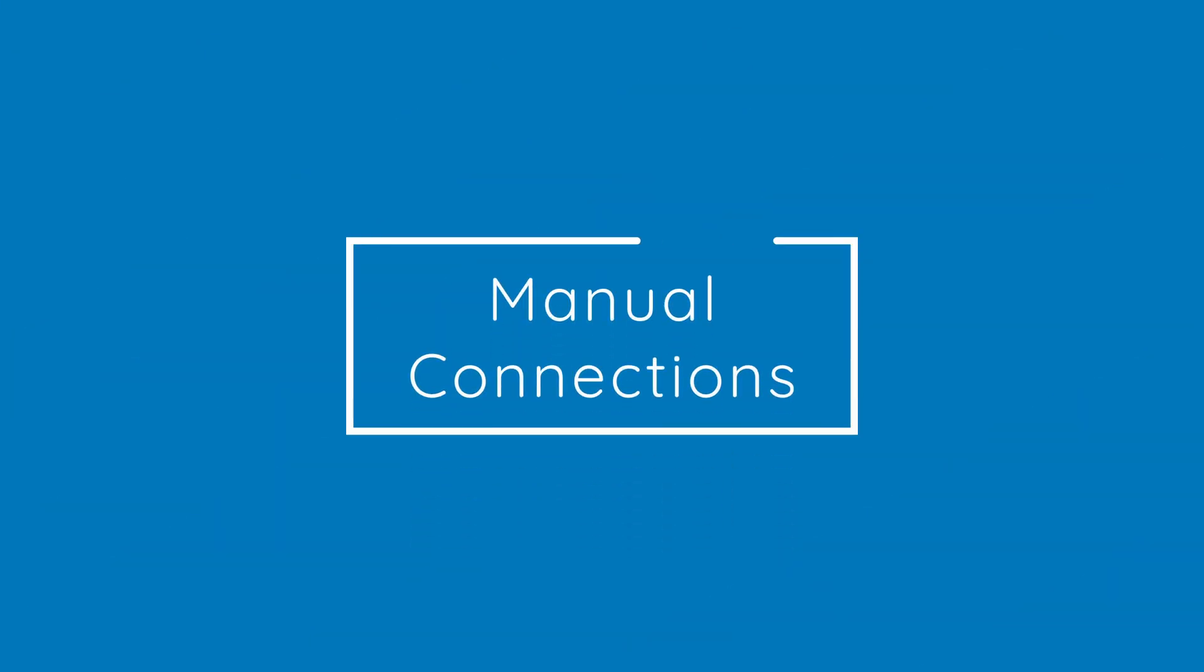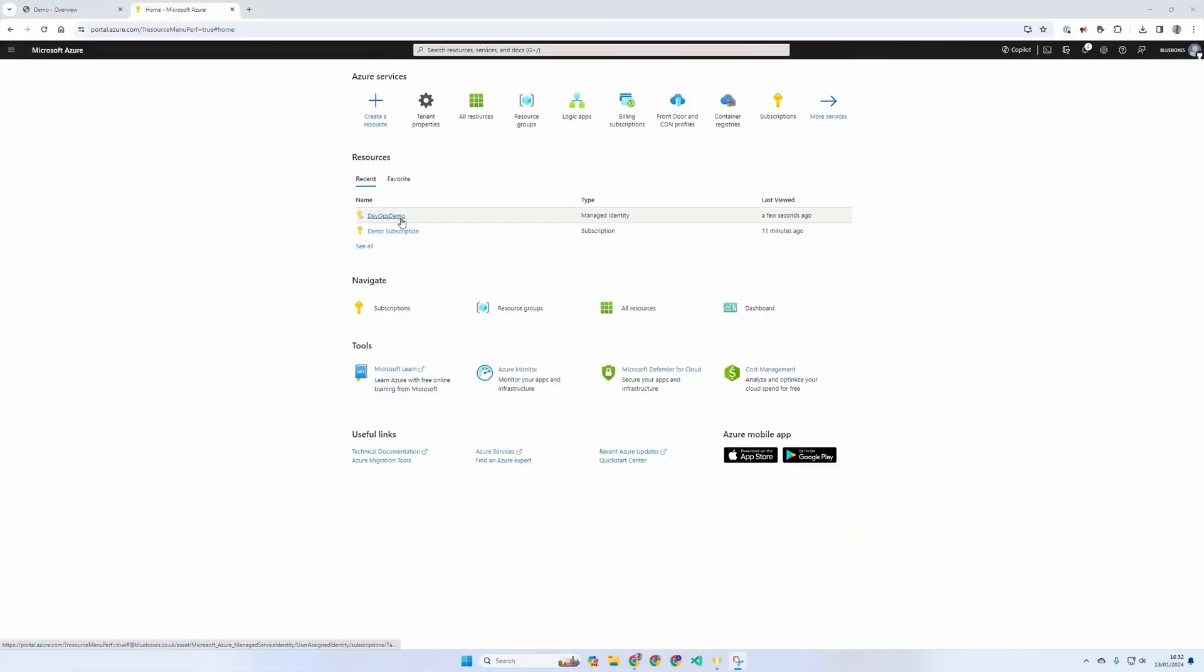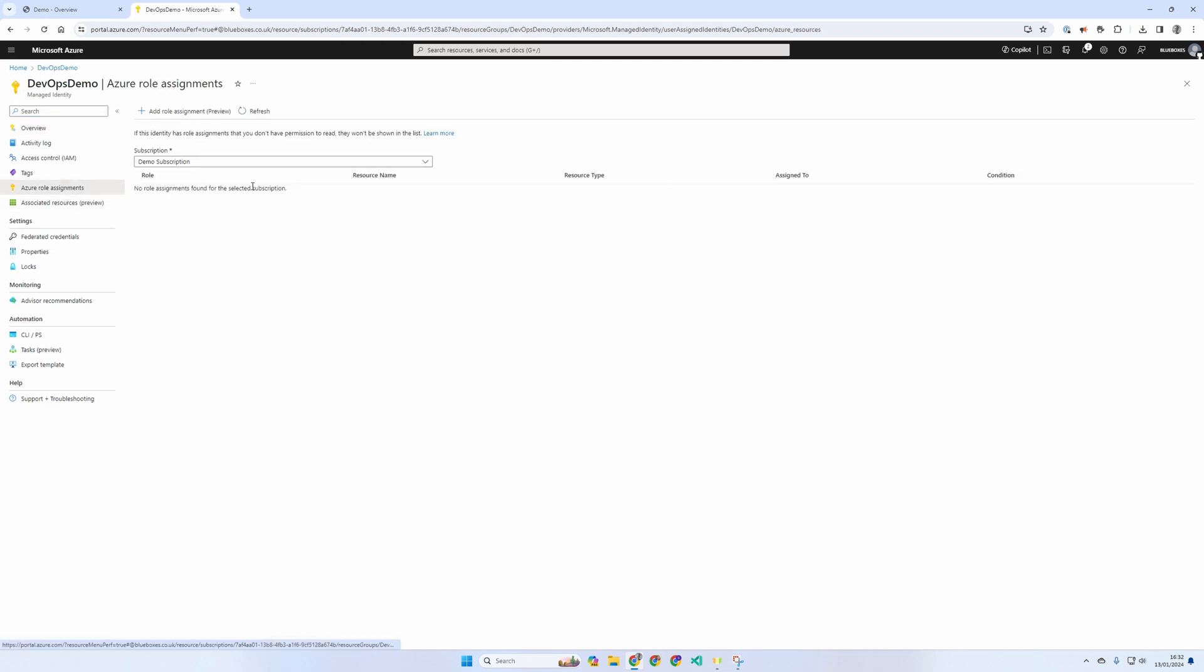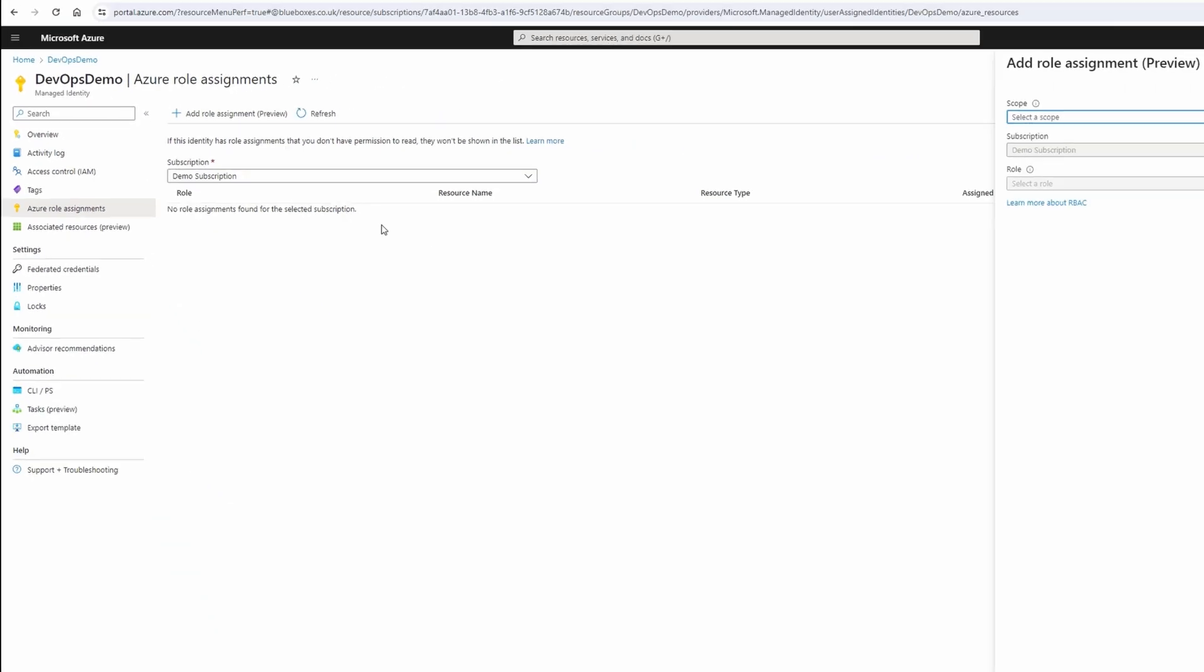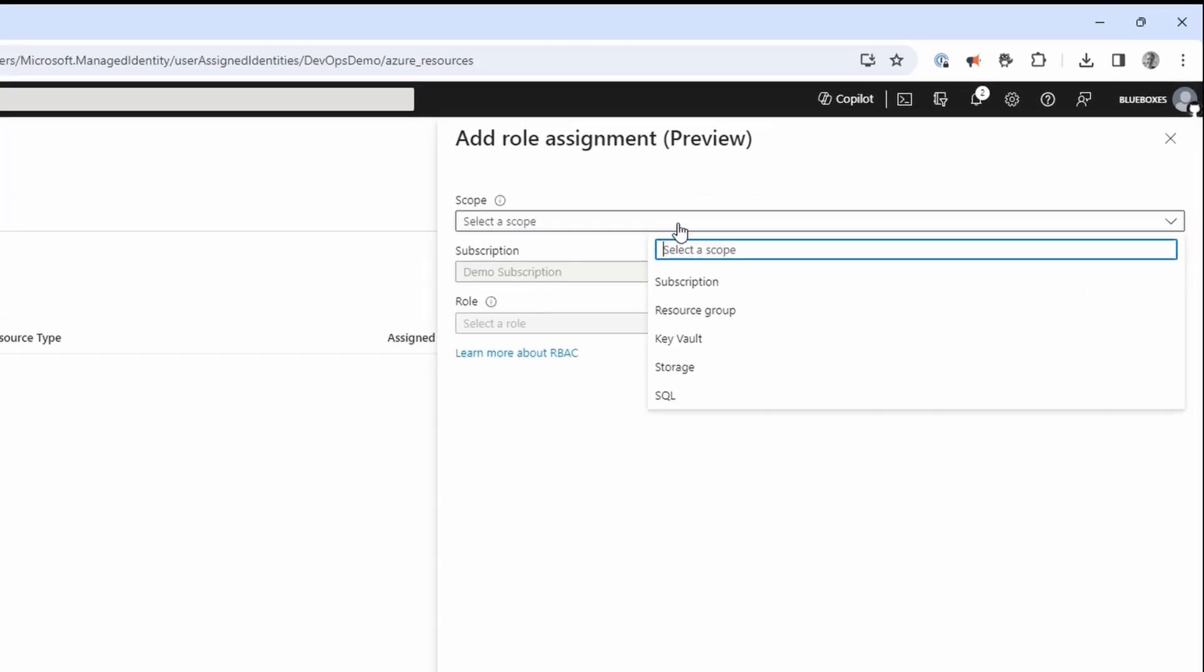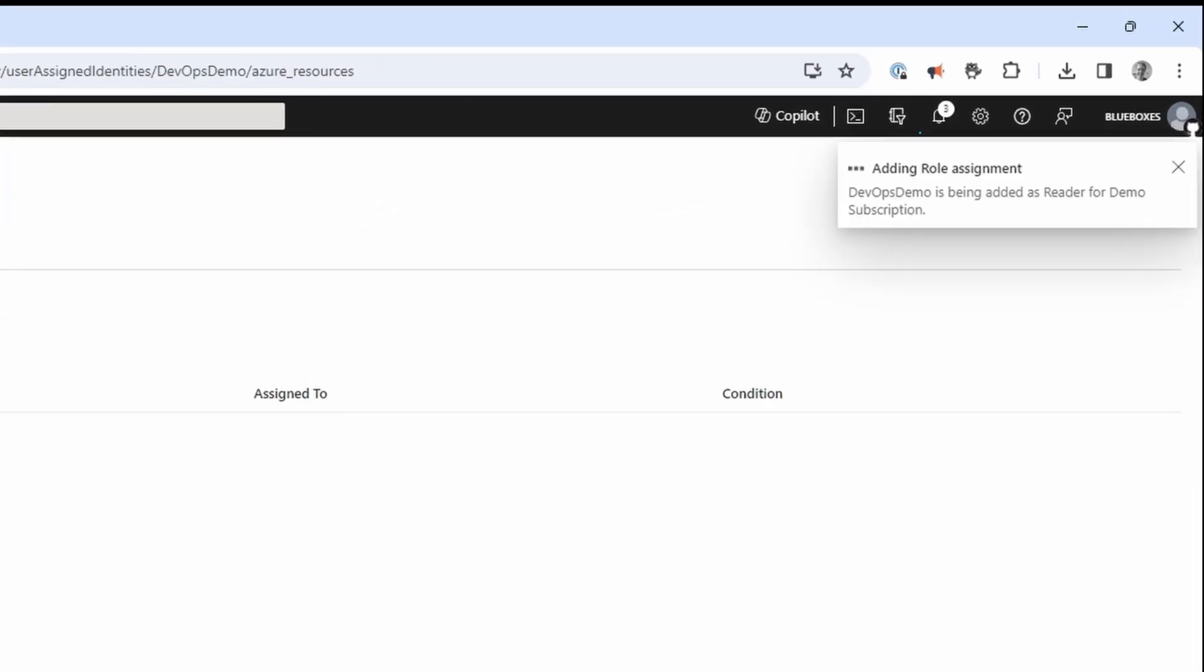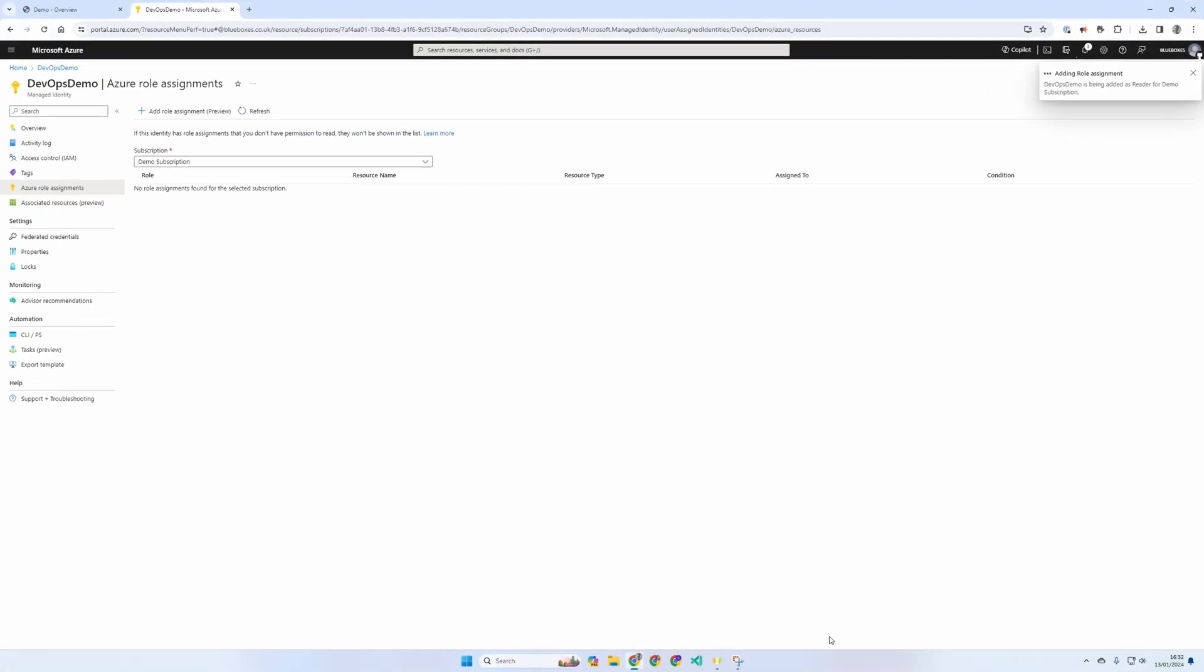Now let's have a look at manual connections. For this, we're going to need a managed identity. We can use one we already have or set up a new one. The first thing to do is add a role assignment. We need to add at least a reader permission to the scope that matches the service connection. In this case, a subscription. But we can also add in other permissions.